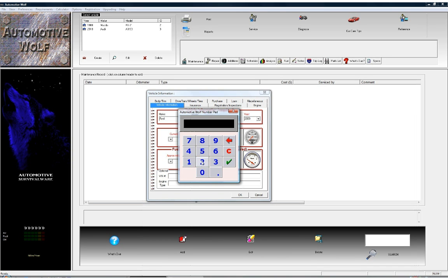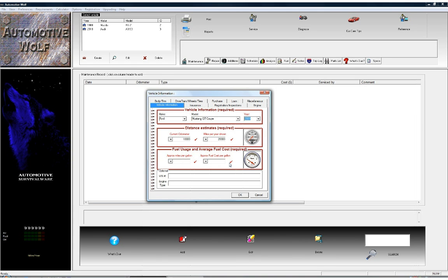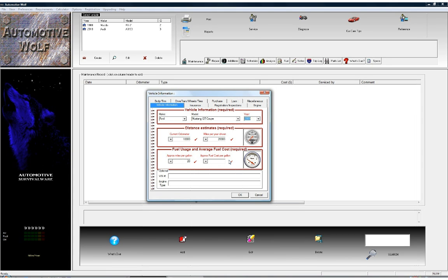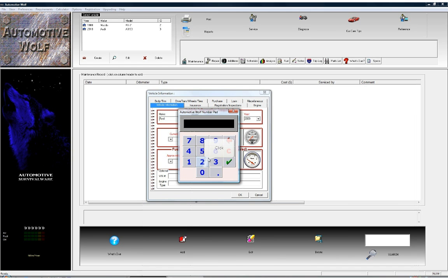Next is miles per year driven. We're going to say this vehicle is driven approximately 20,000 miles per year, which is about average for most vehicles. Approximate miles per gallon — we'll say this vehicle gets about 20 miles per gallon. Again, all these values can be edited later, so we're just entering some quick estimates. The approximate fuel cost per gallon is approximately $2.65 in this area right now.